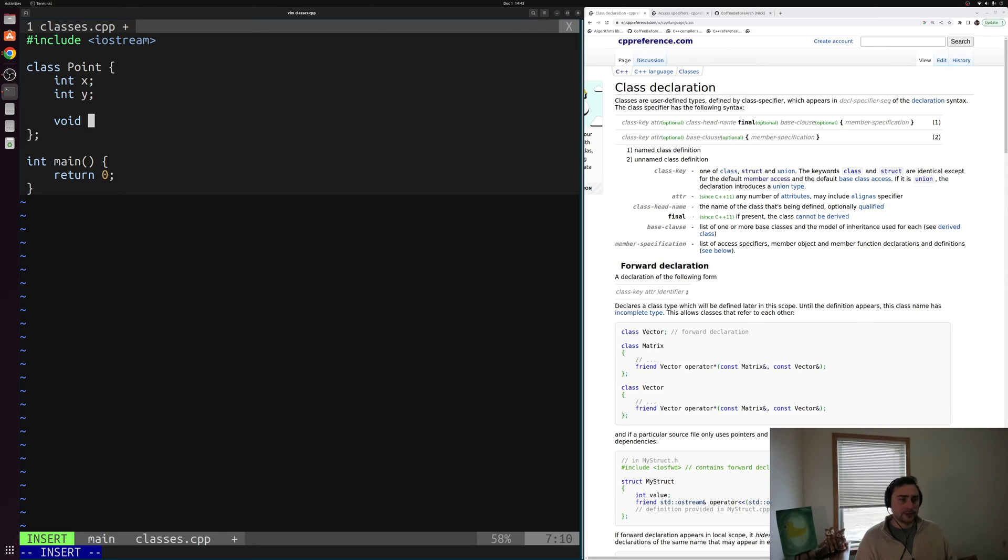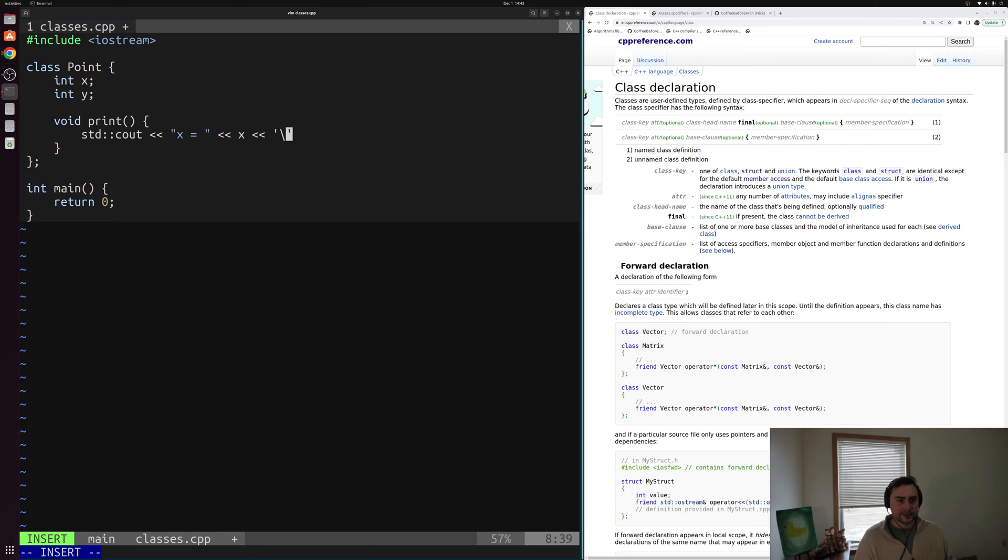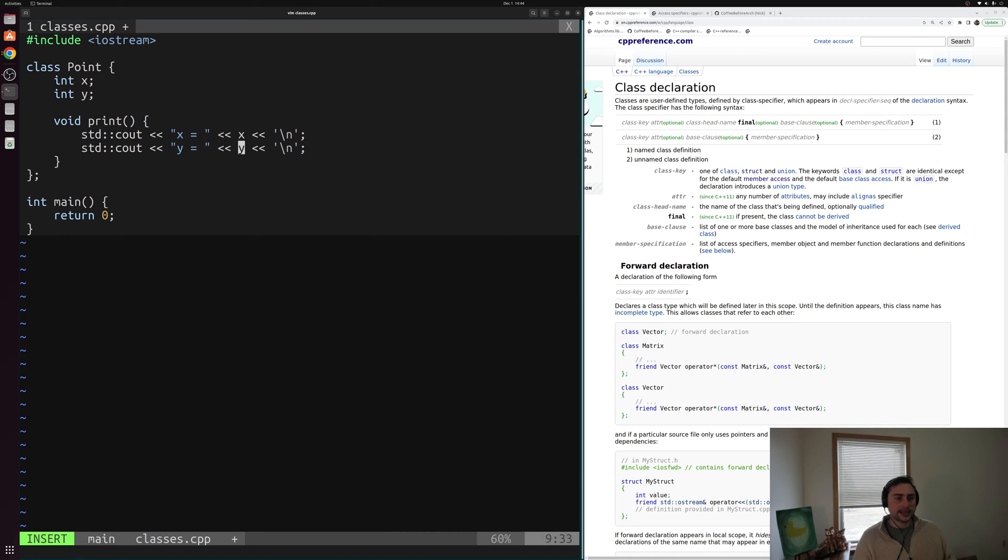Then we can recreate our print method or member function from our struct. That was just a simple print function with a void return type. And inside of here we just did std cout and printed out X is equal to the value of X followed by a new line character, and then we did the exact same thing for Y. So we printed out X and Y.